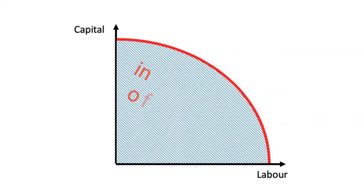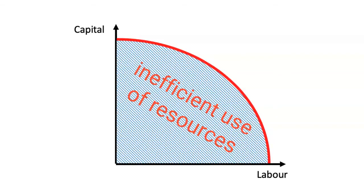Which, in our production possibility curve diagram, is shown by the area below the curve.